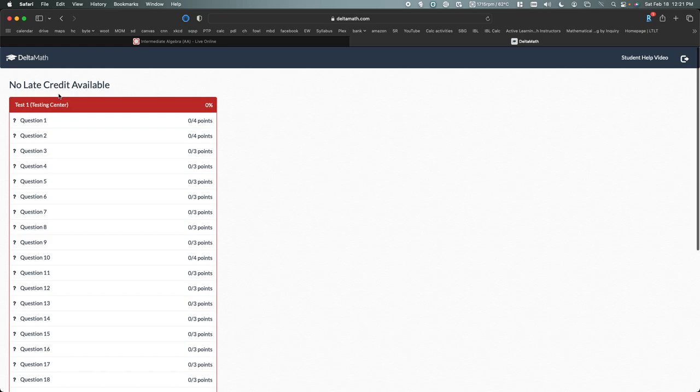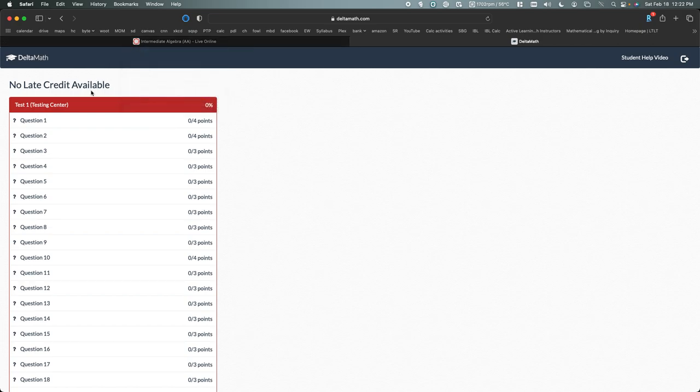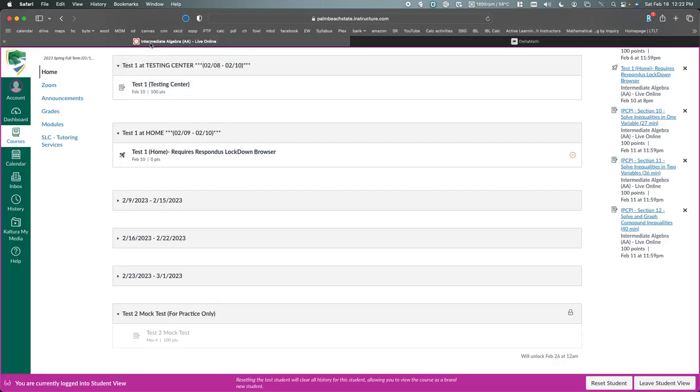So depending on where you took the test, you would have two different avenues. If you took it at the testing center, you just click on Test 1 at testing center within Canvas. If you took the test anywhere besides the testing center, then you would need to log into DeltaMath separately. You don't have any ways of accessing it through Canvas directly.